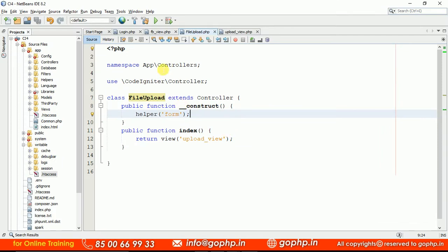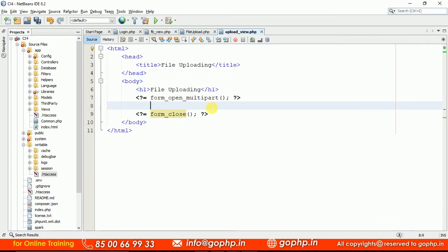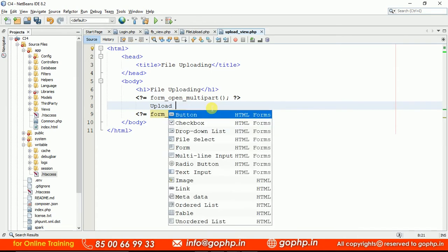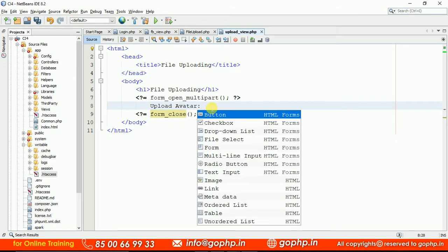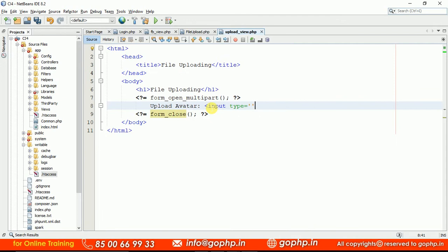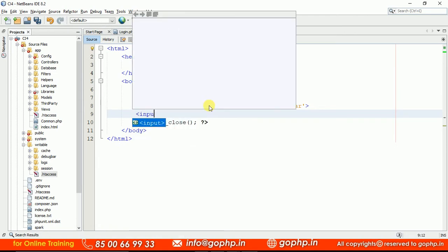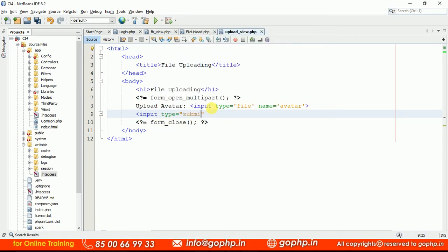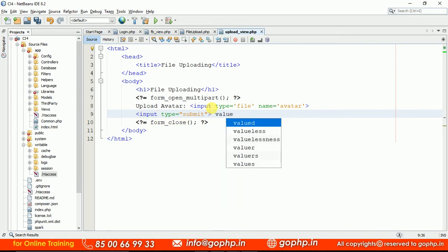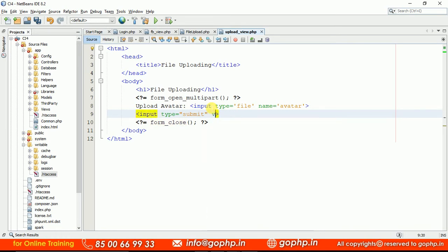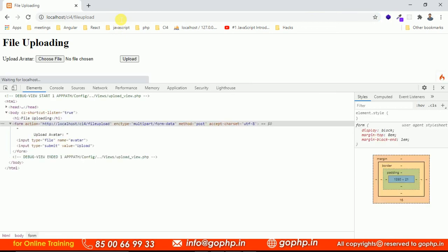Now what is the next thing? We have to display the file uploading control here. Let us take a label — upload author. And here we are going to write input type equal to file, and name equal to author. And here we can write a submit button — input type equal to submit, value equal to upload. Now if you refresh, we get the upload file control: choose file and upload.